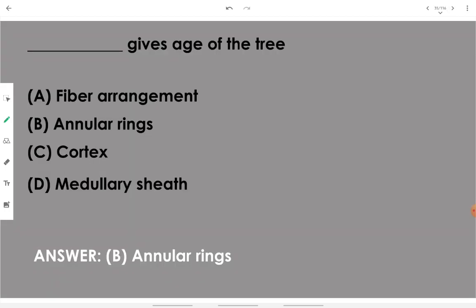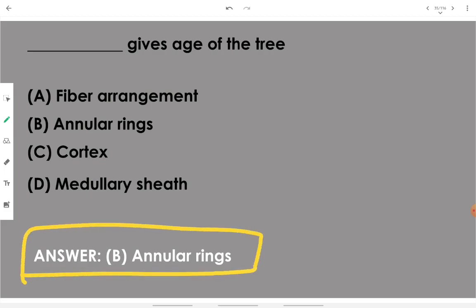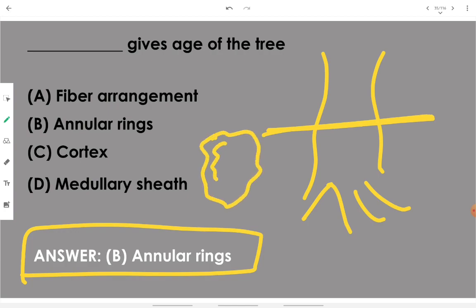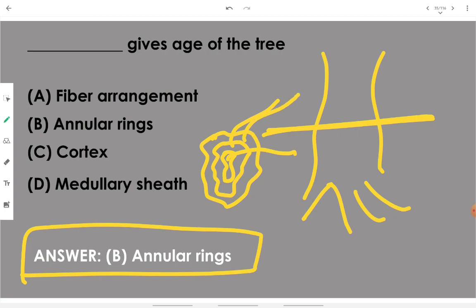Annular rings give the age of a tree. If you cut a cross-section of the tree, the wood will show concentric rings — each ring is responsible for one year's growth. Therefore, by counting the number of rings inside the bark of the tree, you can calculate its age.